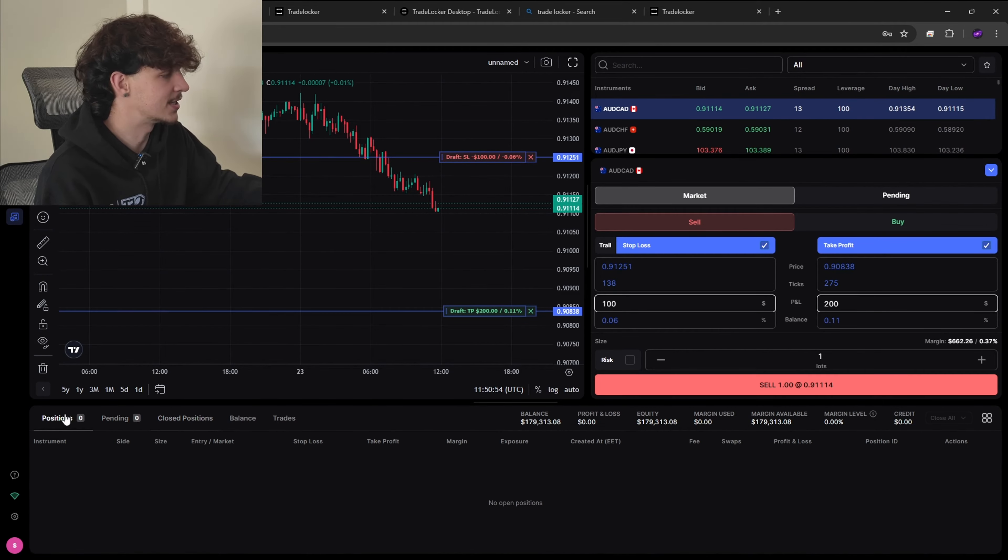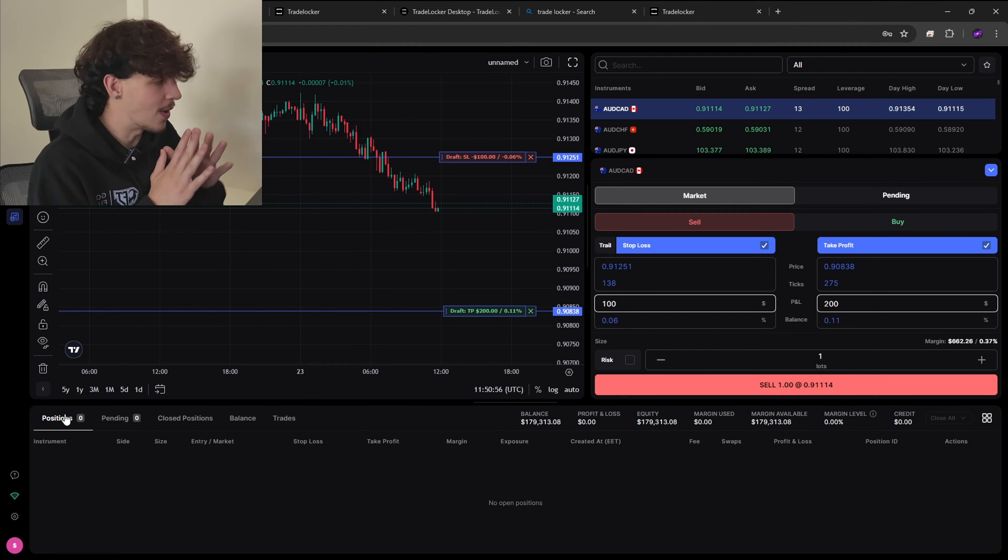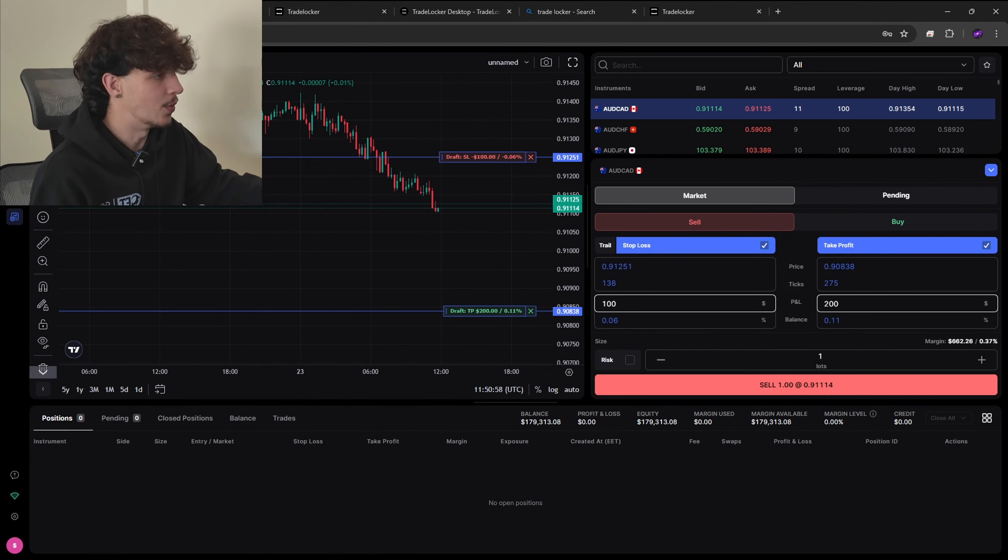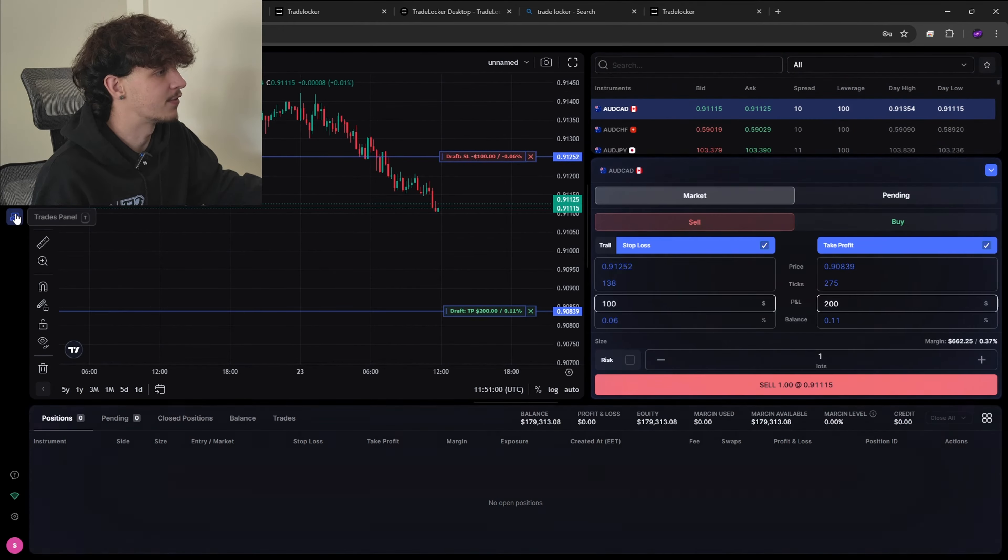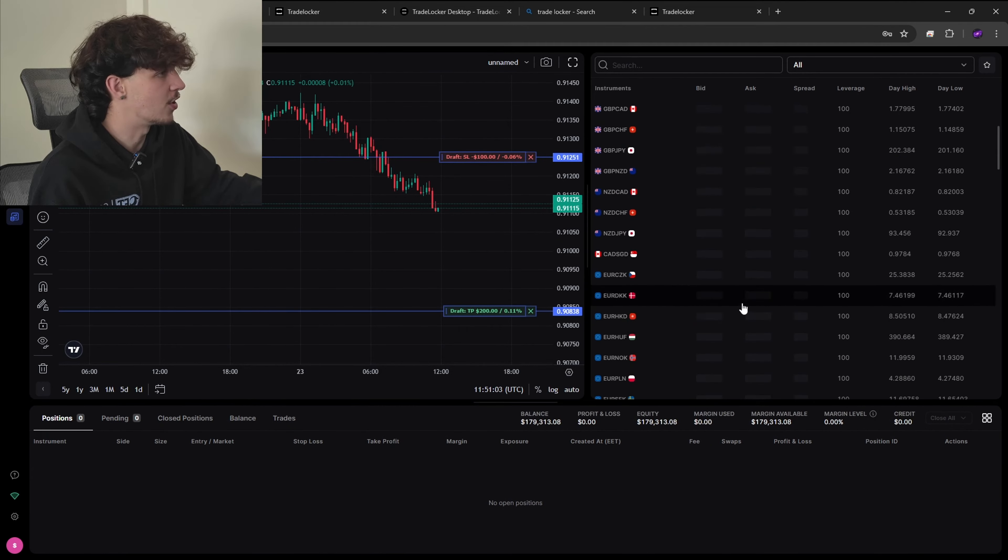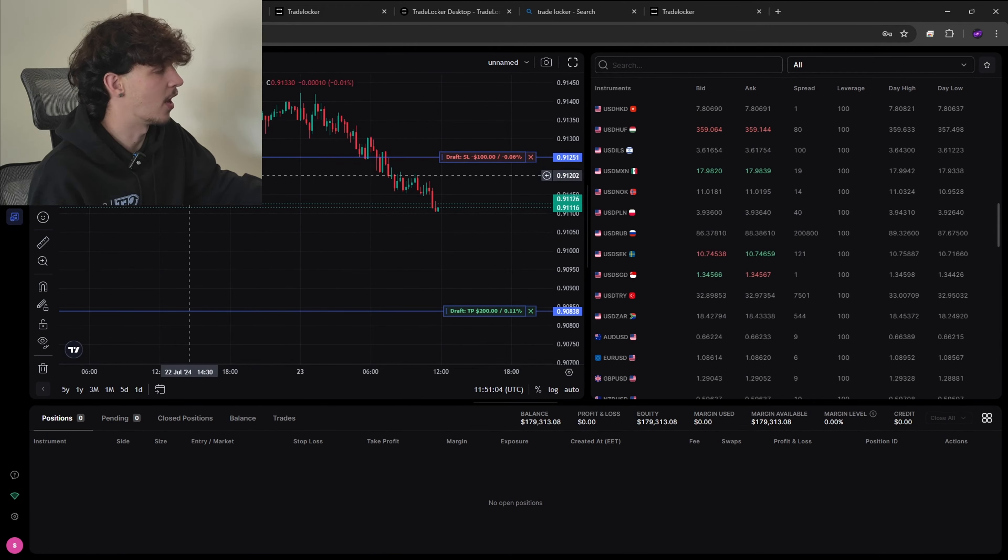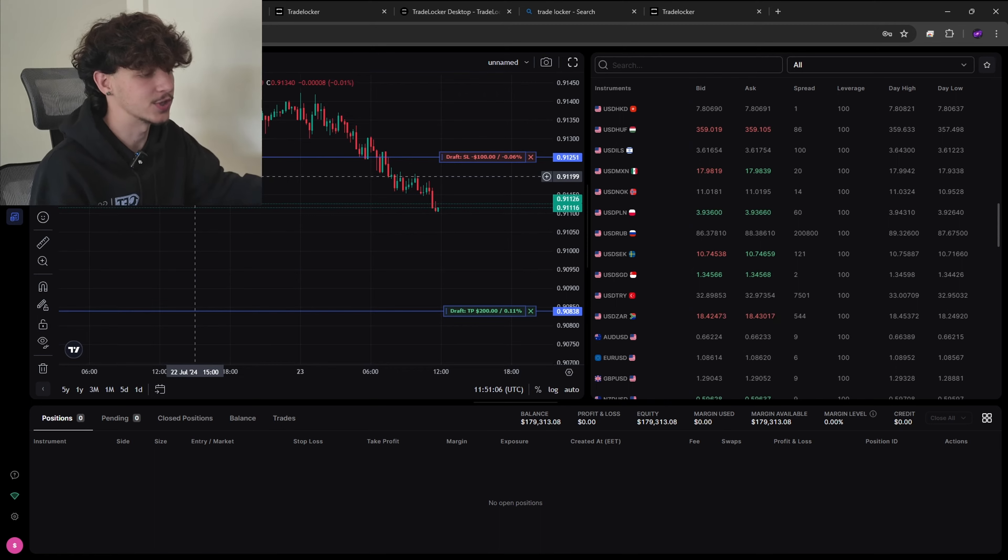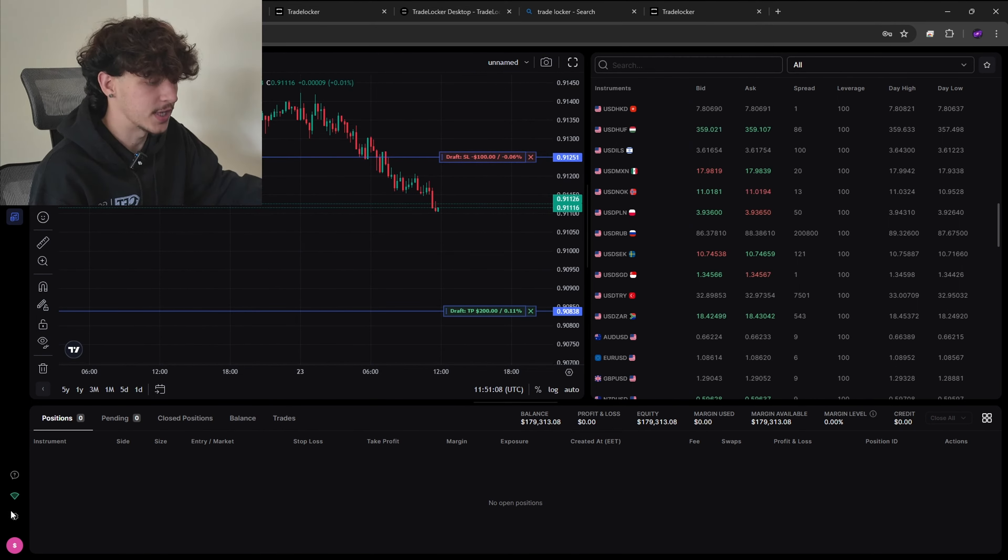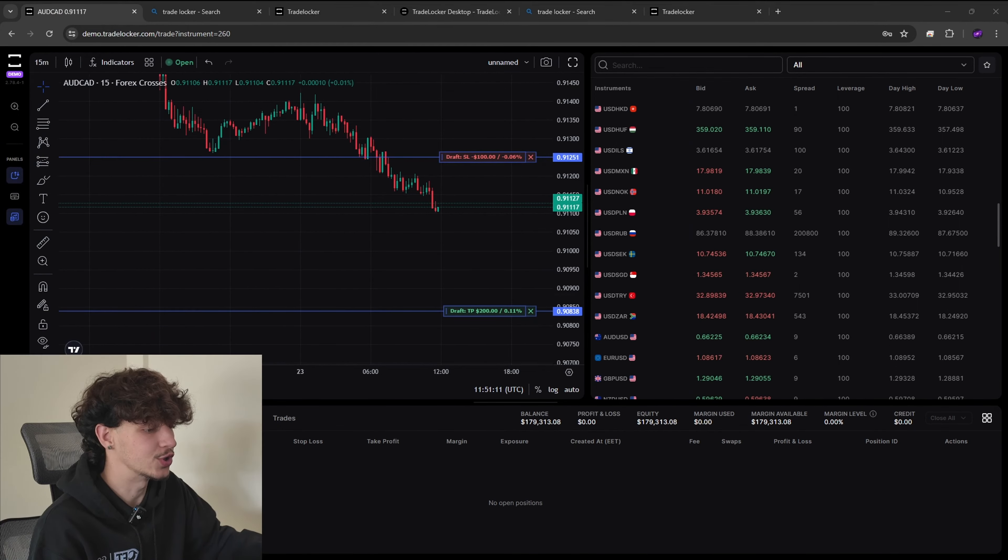So it's very simple very easy to use. At the bottom here you can see my head is in the way so I'm just going to quickly move my head to the top and you can see down here we have our positions. This is where all your trades are going to be, pending and closed positions, balance etc, and these are going to be where all your information will be.